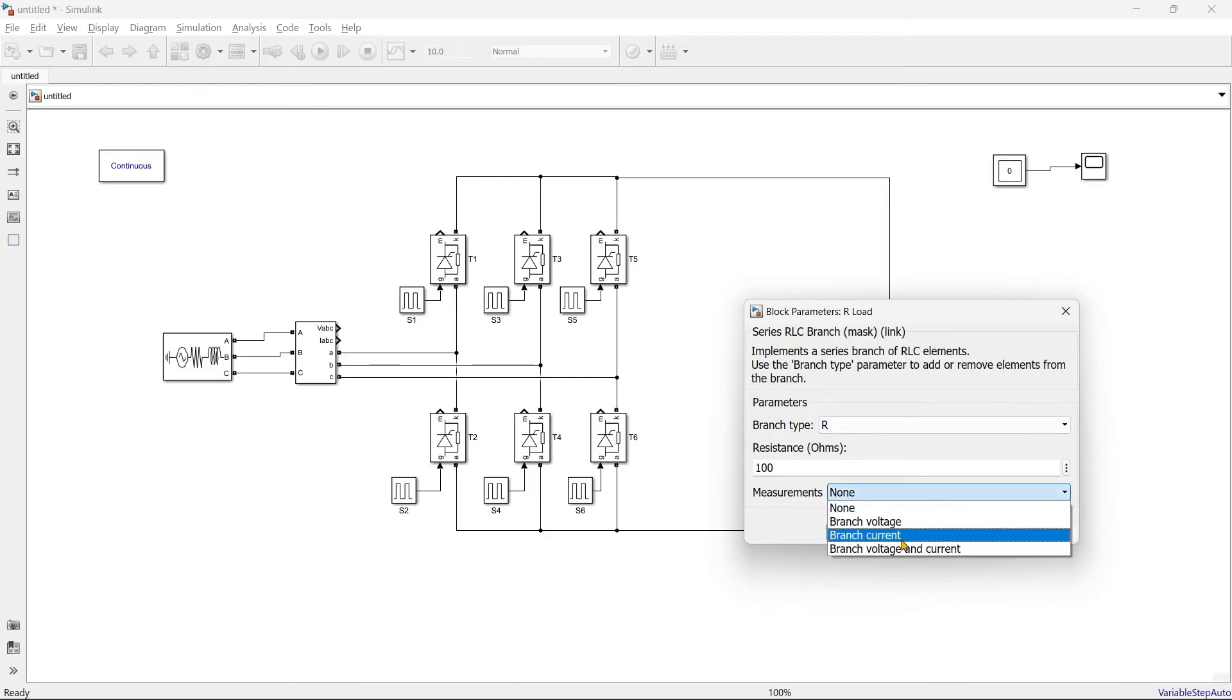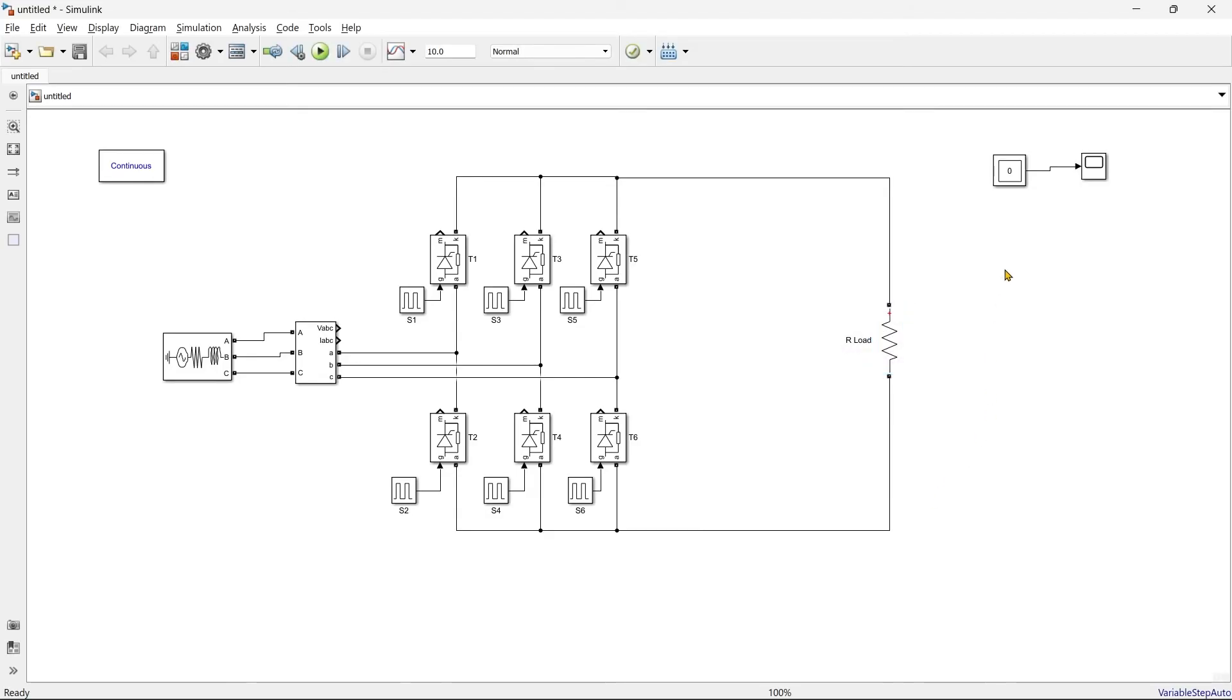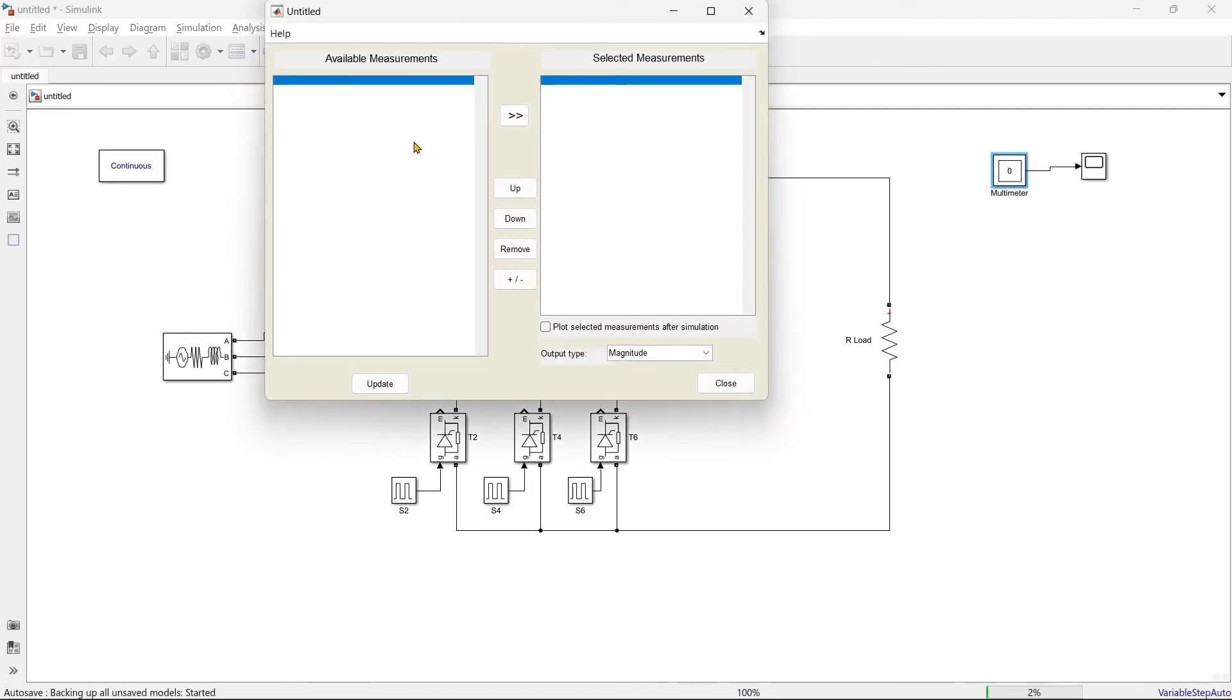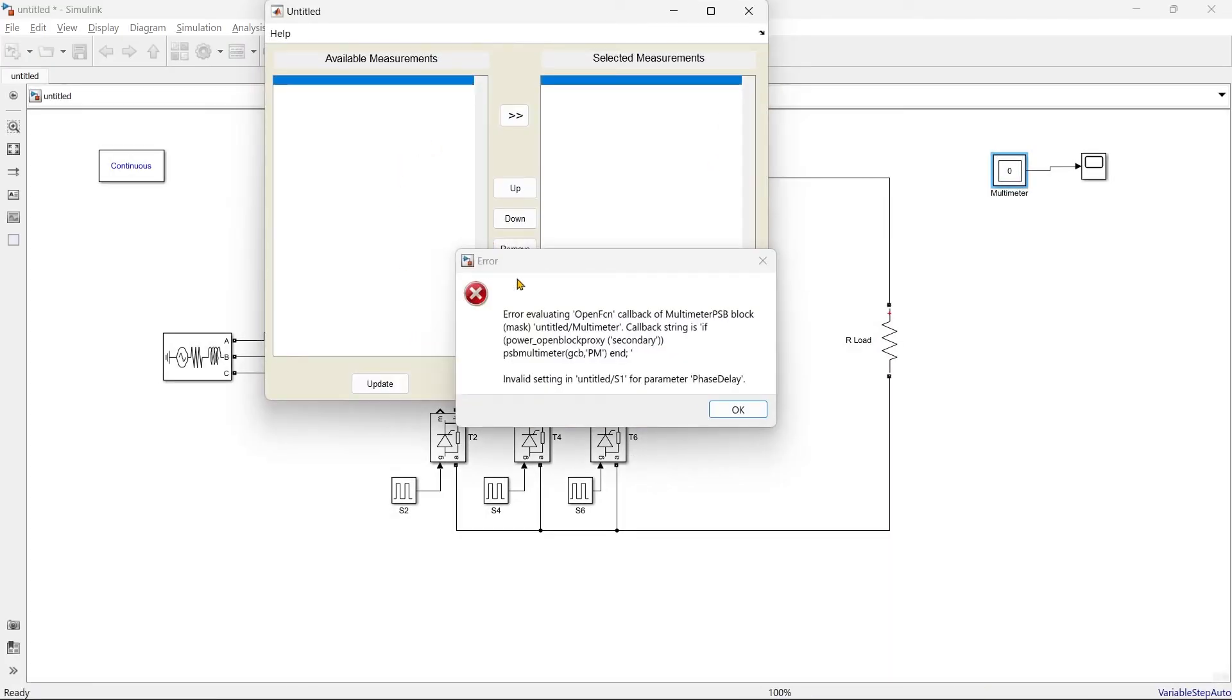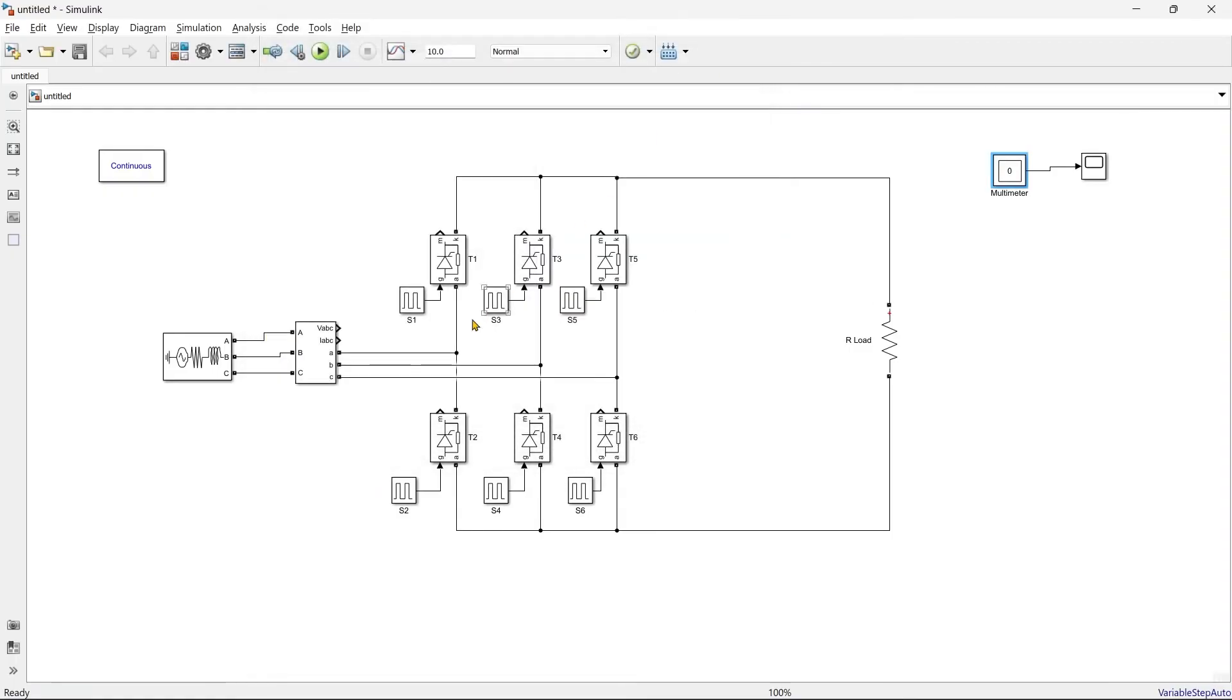Okay, this shows the error. The error is nothing but we have not provided the gate pulse here, right? Because alpha is still unknown and that is why that error is shown. So let us define alpha here.